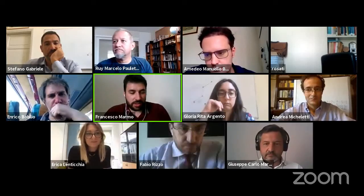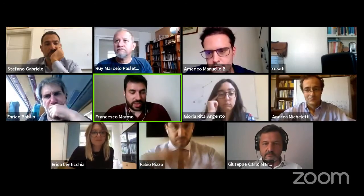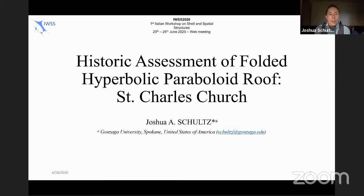Presentation by Joshua Schultz titled 'Structural Assessment of Sun Charles Modified Hyper Roof.' What I want to do is dive into what we've been doing here, which is just the very beginnings of a historic assessment of a really interesting shell structure located in Spokane, Washington.